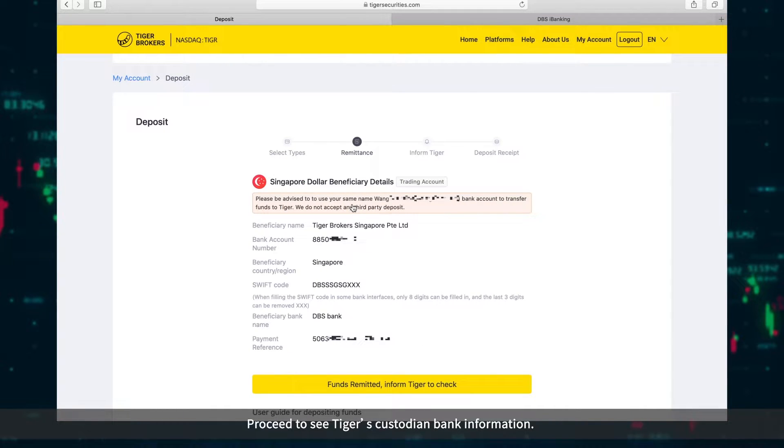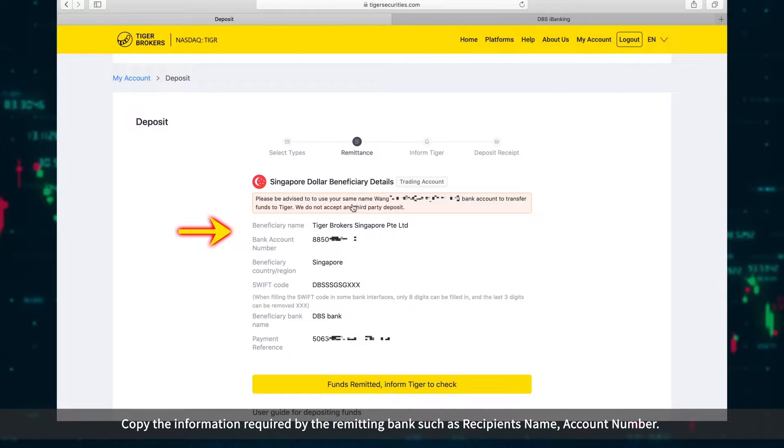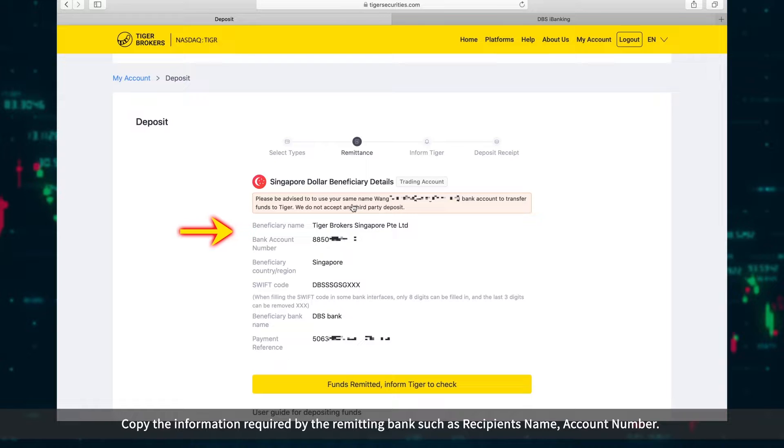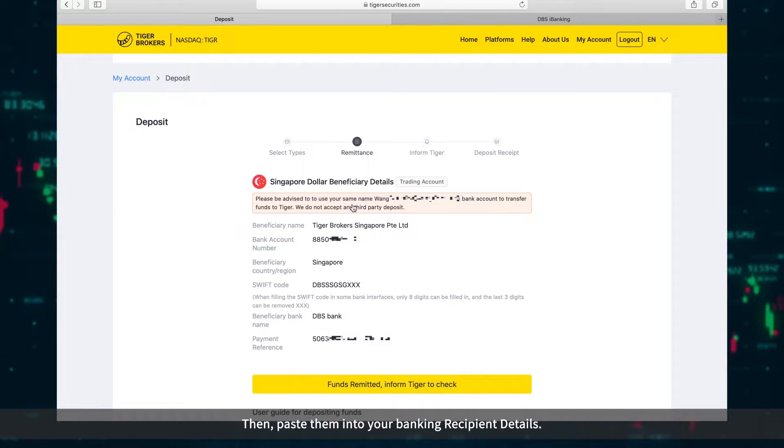Proceed to see Tiger's custodian bank information. Copy the information required by the remitting bank, such as recipient's name and account number. Then paste them into your banking recipient details.